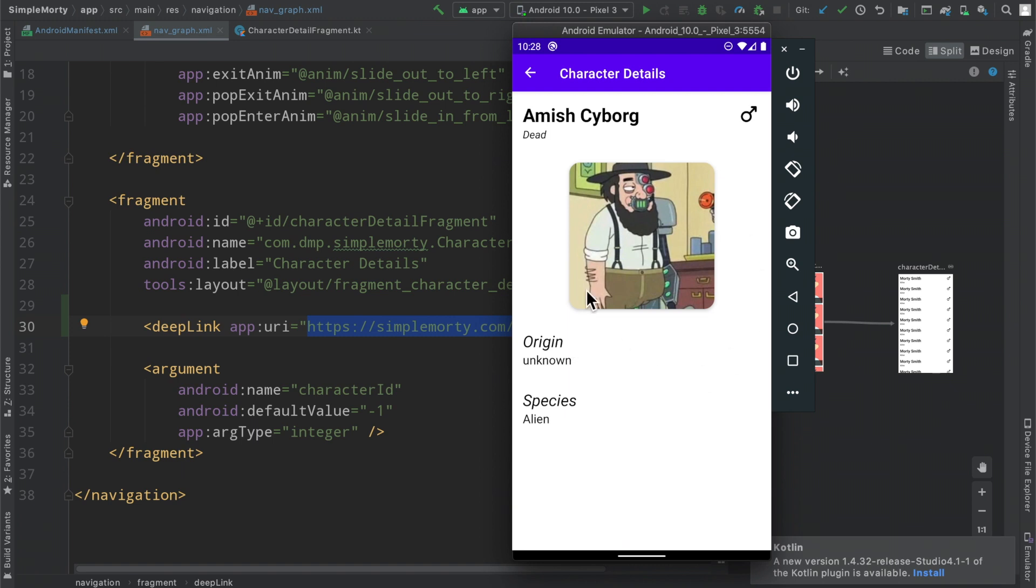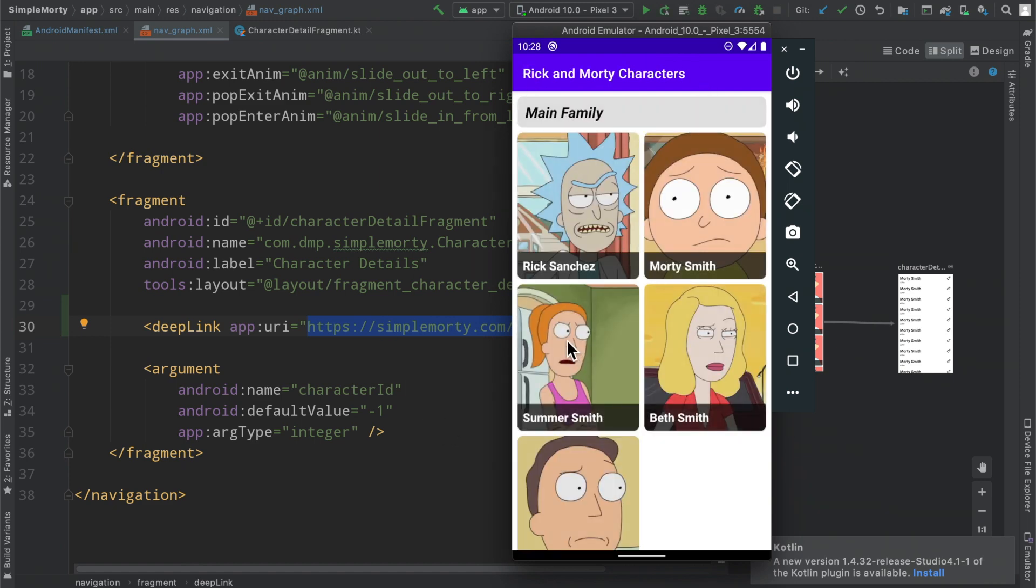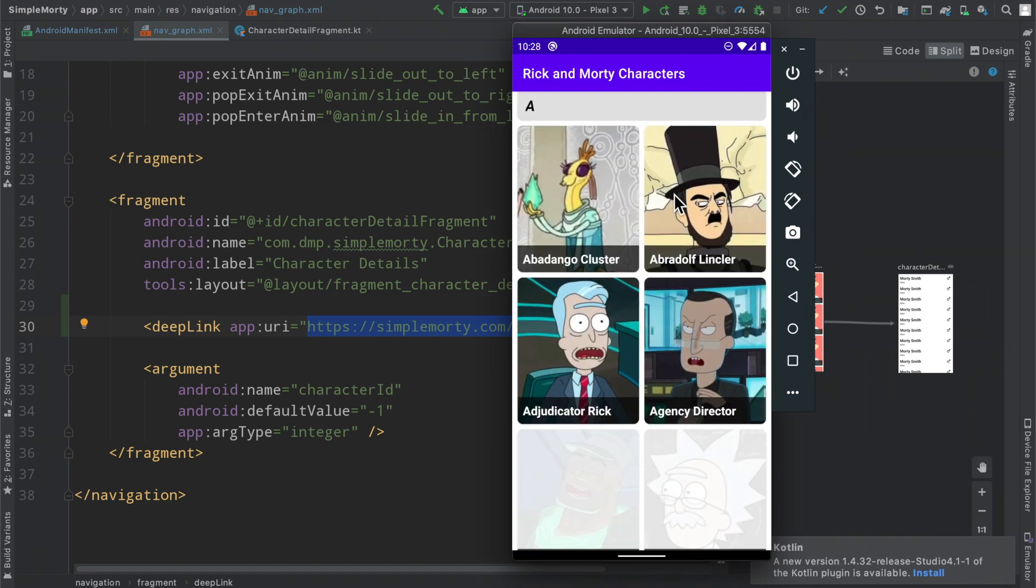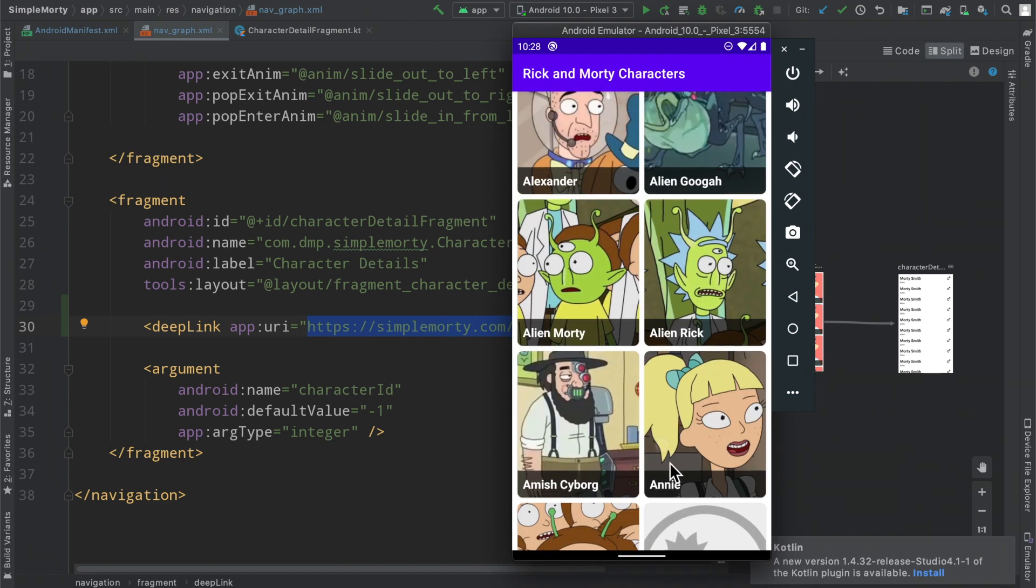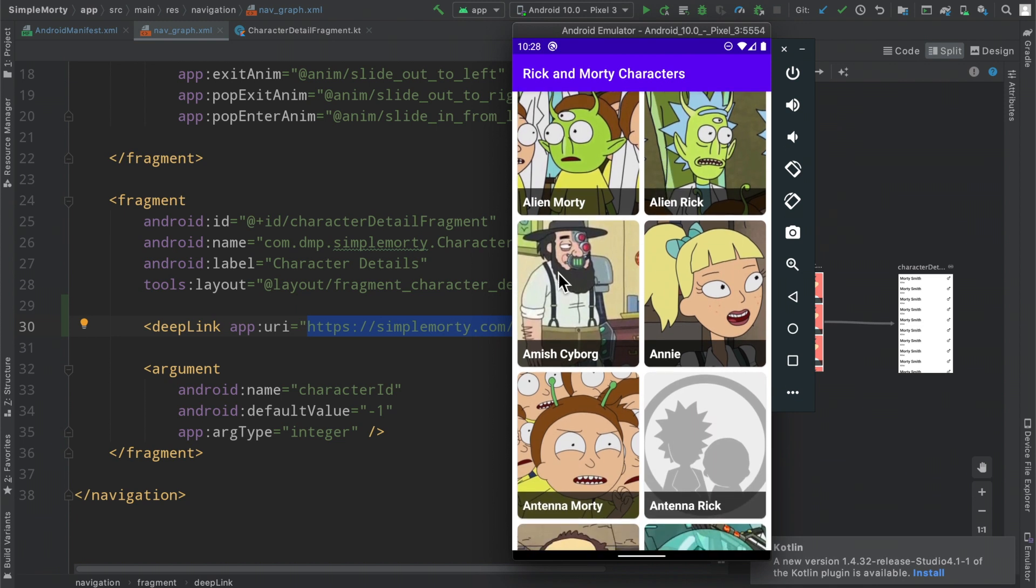And we will be hoisted into the character details page with the Amish cyborg who has been fetched. And when we go back, we have the back stack here, we have the proper navigation here. Now, it didn't necessarily know we need this to be down here this far in the list, but that is not really the point of the deep linking.